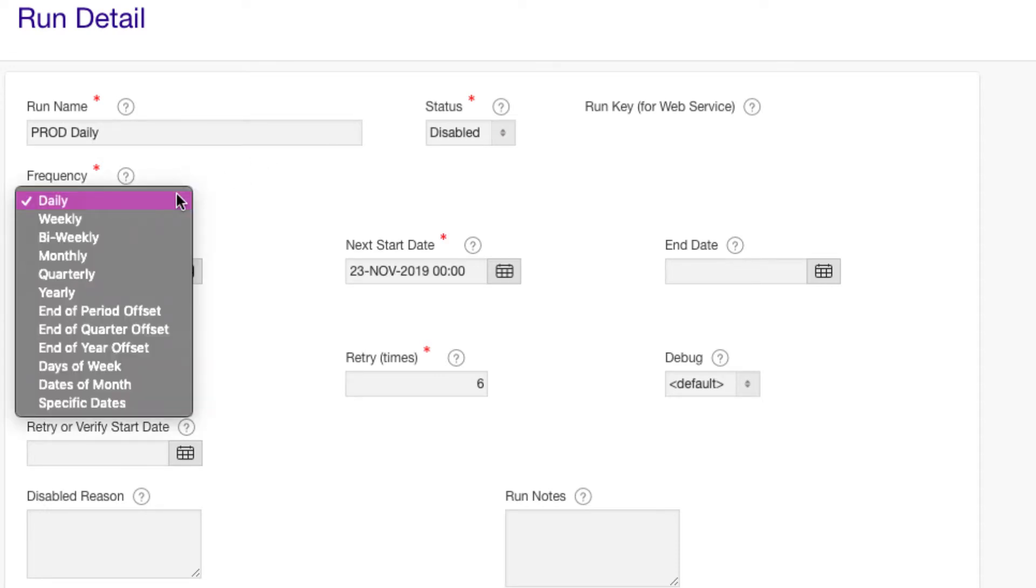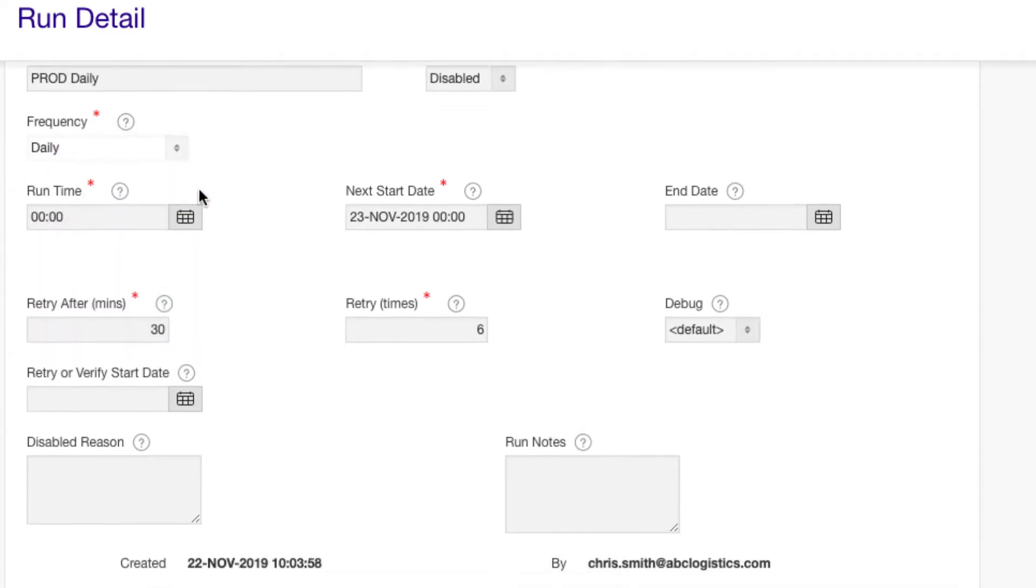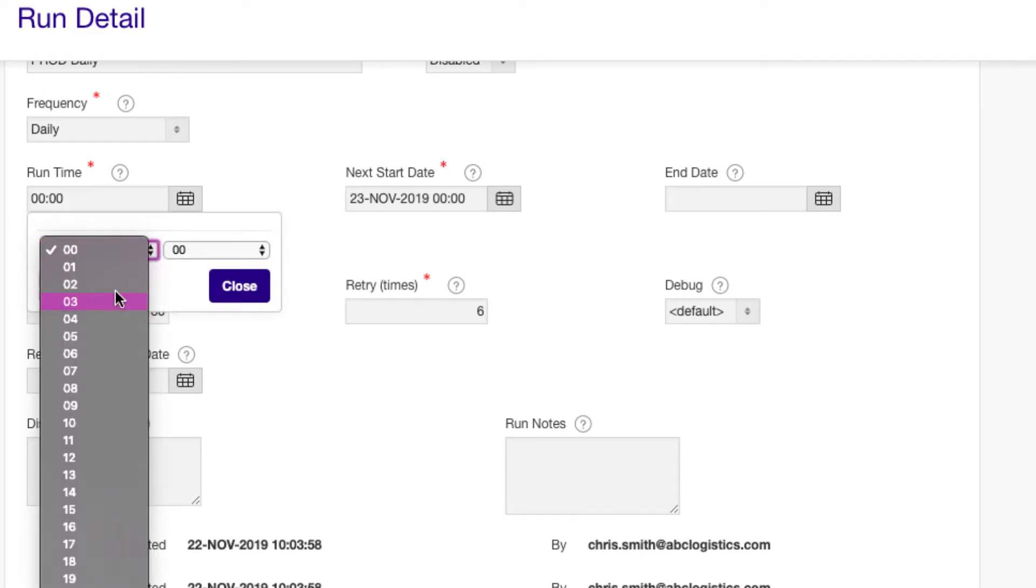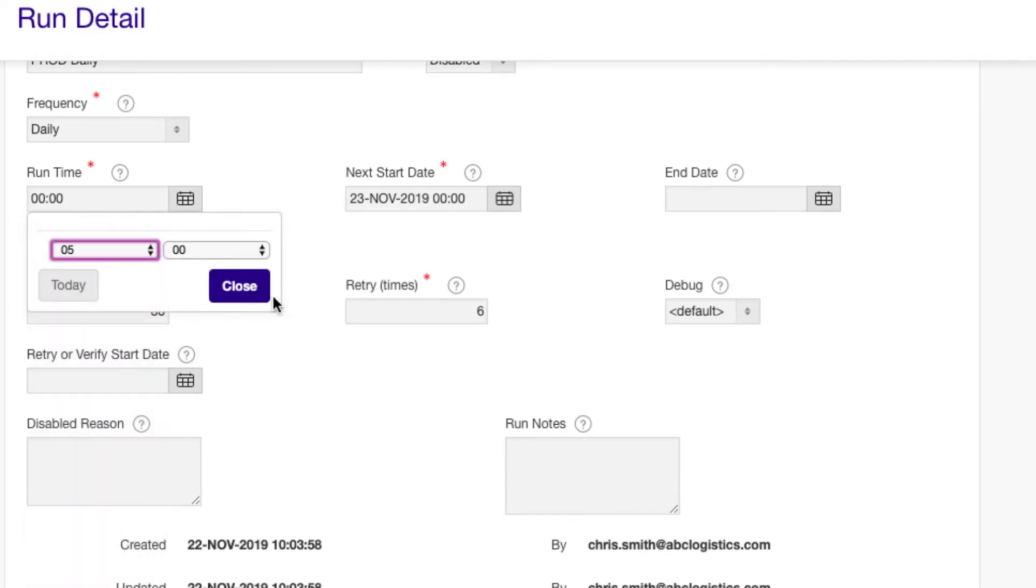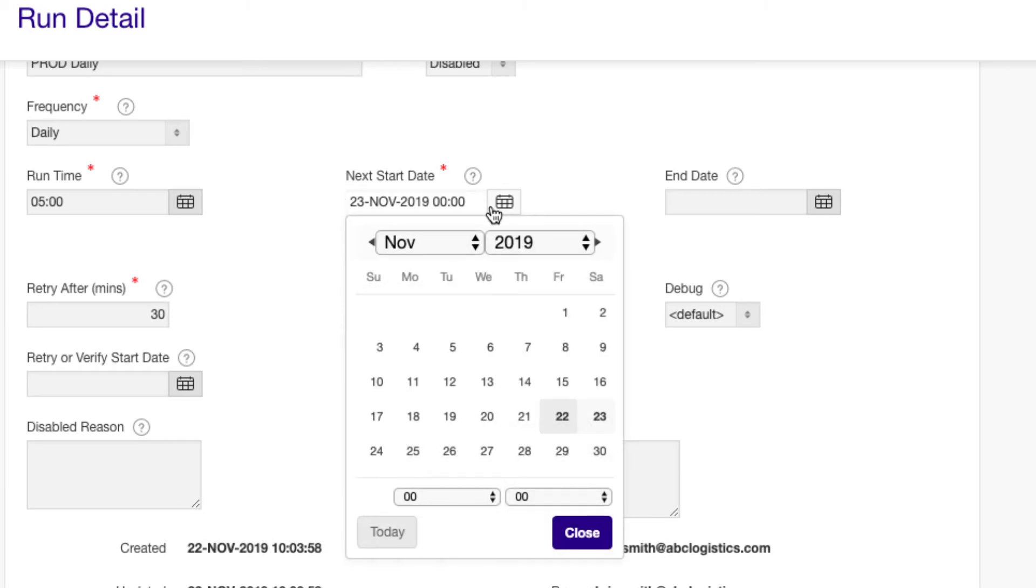For period end and period average rates, you can run once per period. Select the time the scheduler should submit the jobs and start the next start date to the date you want to start loading from.